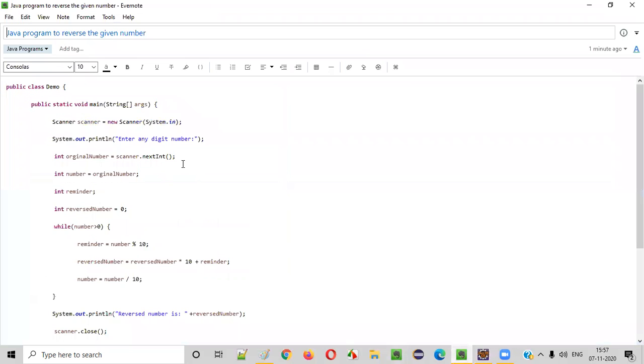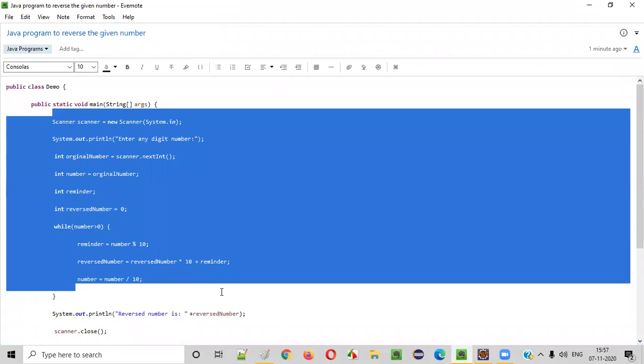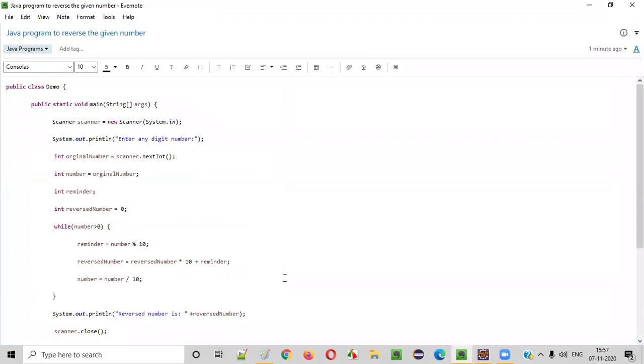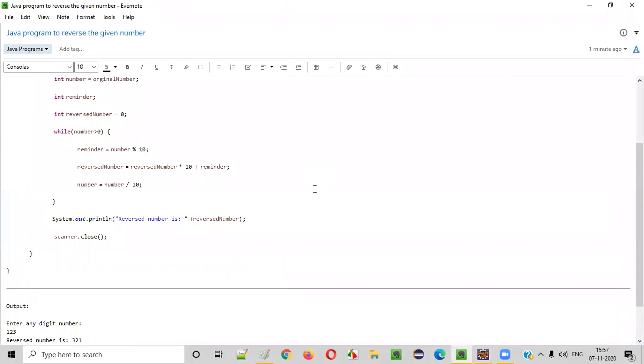Hope you understood how to write a Java program to reverse the given number. That's it. Thank you. Bye.